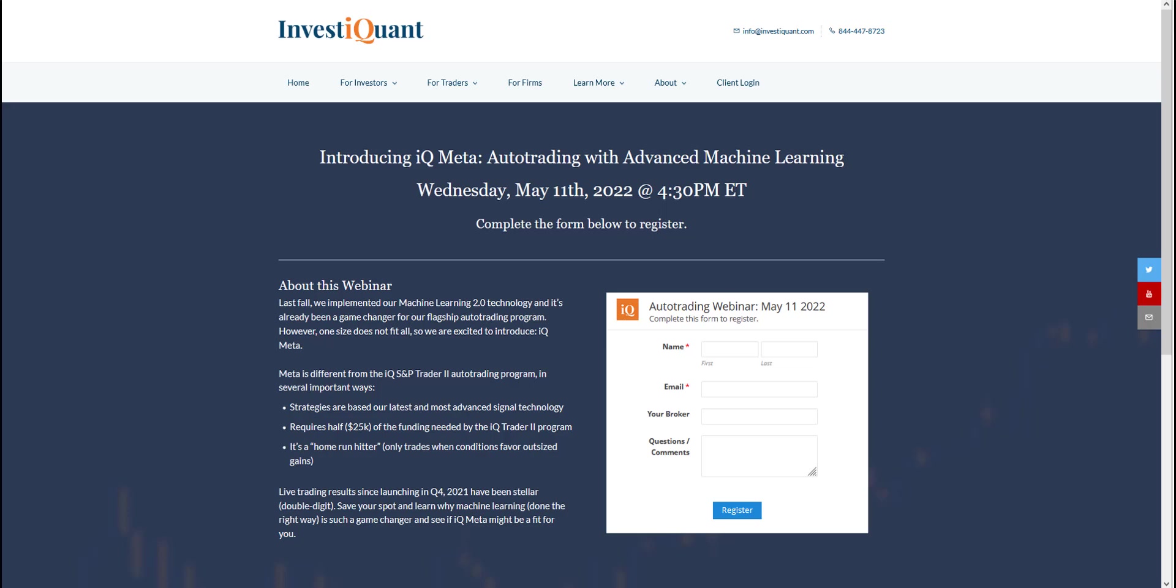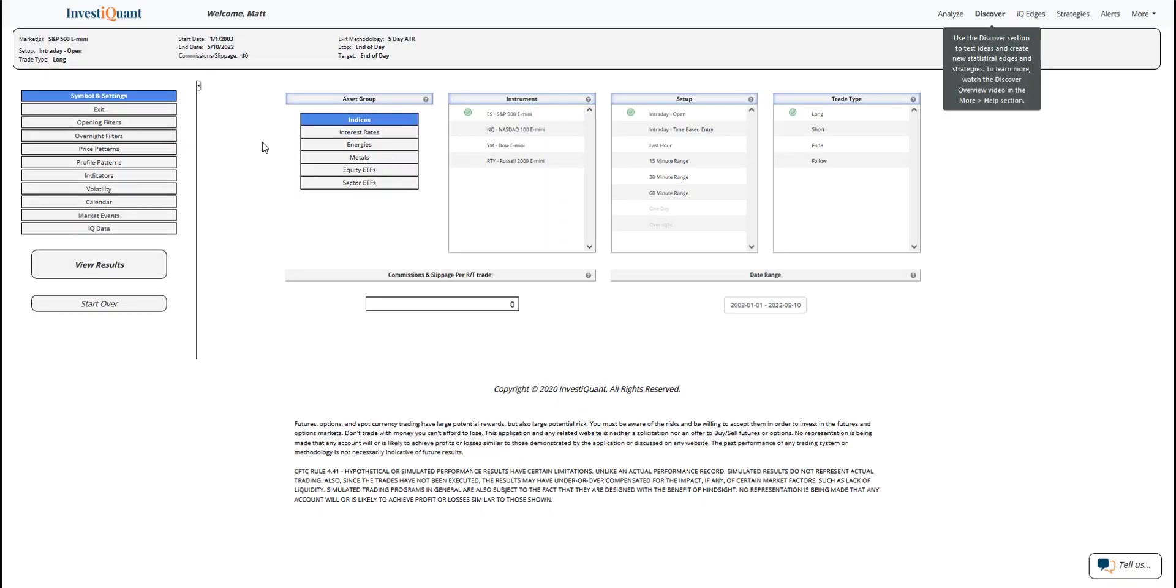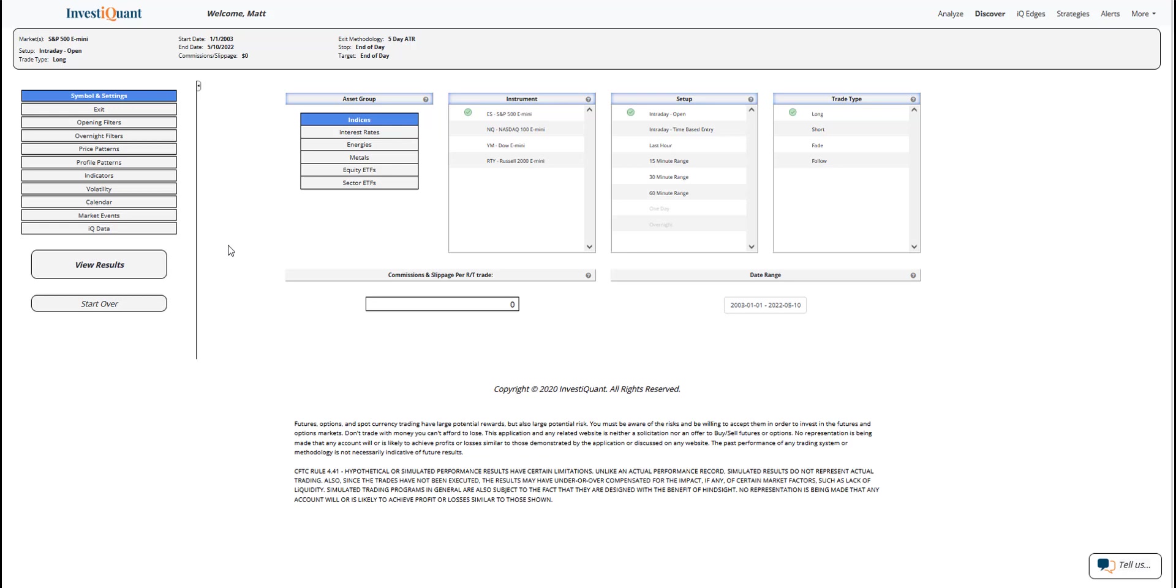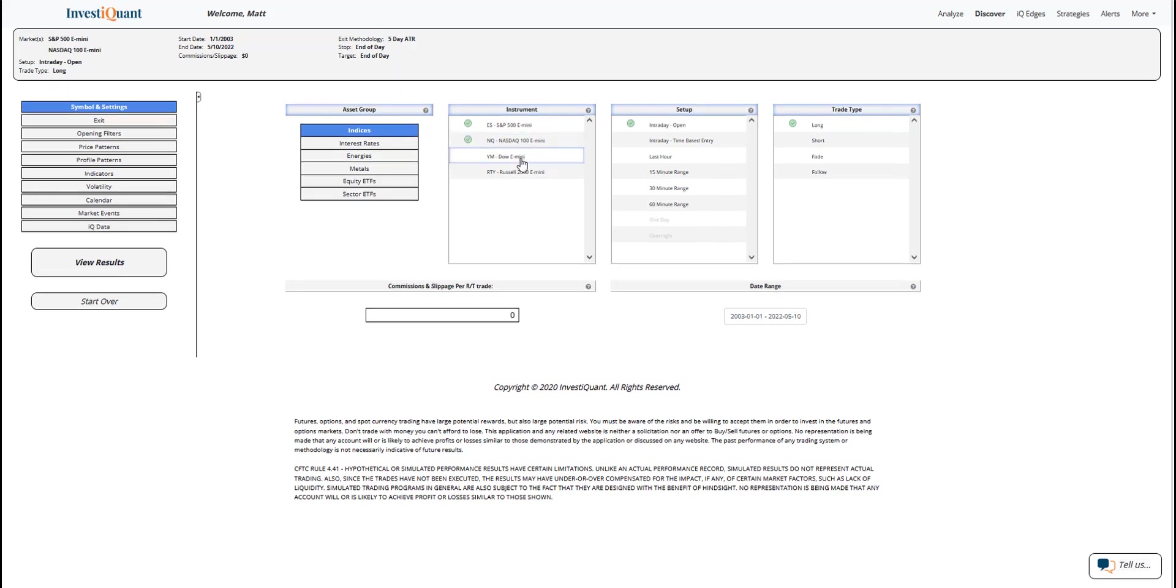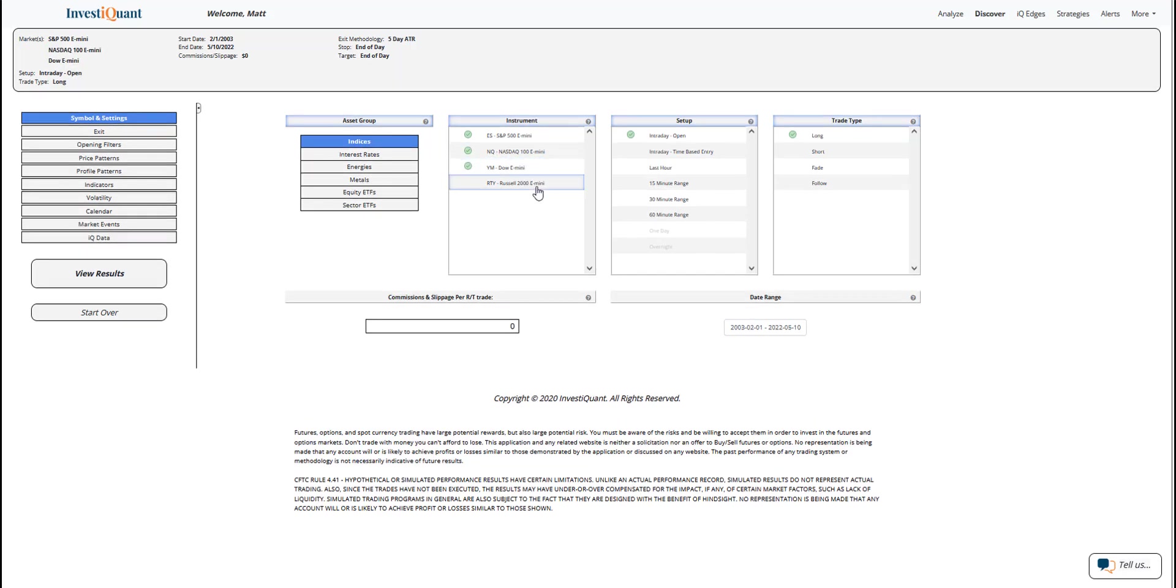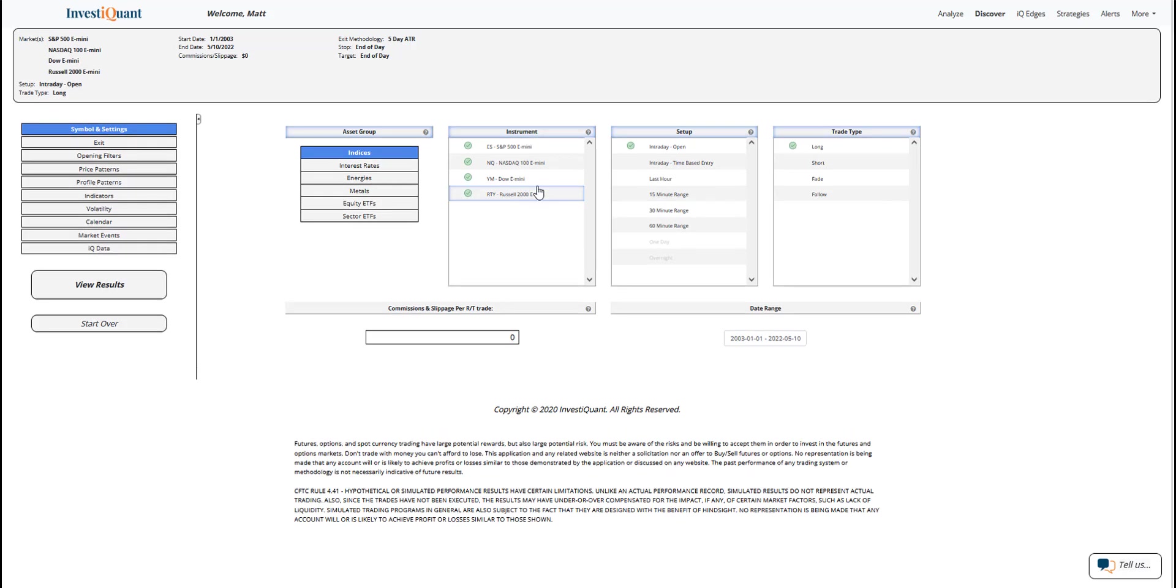That's tomorrow after the close. You can sign up using the link below: investiquant.com/webinar. Alright, let's hop into today's Daily IQ. Yesterday we had another sell-off day and we closed below the lower Bollinger Band, which can be kind of an oversold reading.